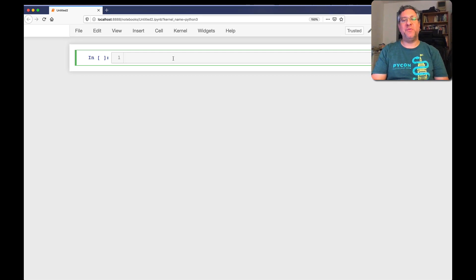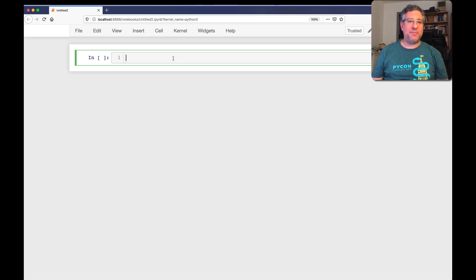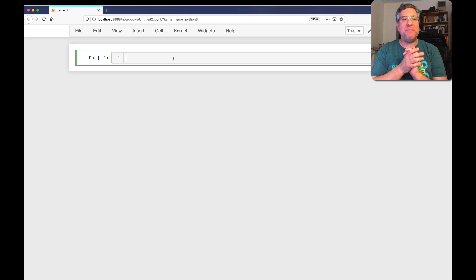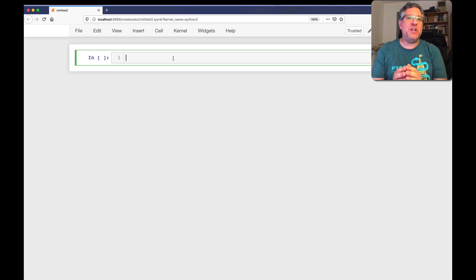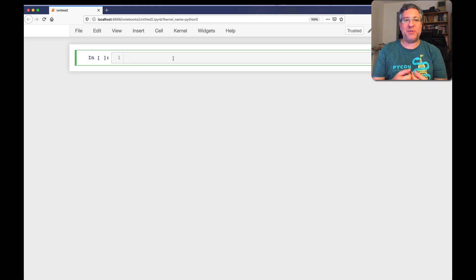Hey, this is Python trainer Reuven Lerner. A subscriber to my Better Developers newsletter recently asked me if I could talk about bitwise operators. So here I am to talk about bitwise operators in Python. Before we can do that, we have to understand how binary numbers work. And in order to do that, we have to understand how decimal numbers work. So let's start with that.